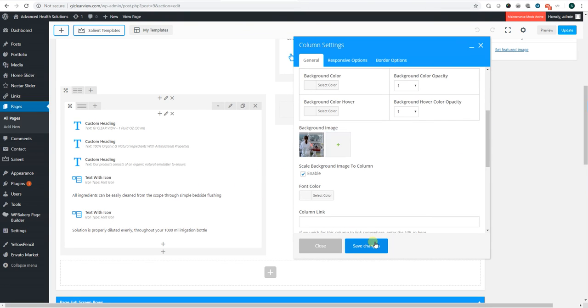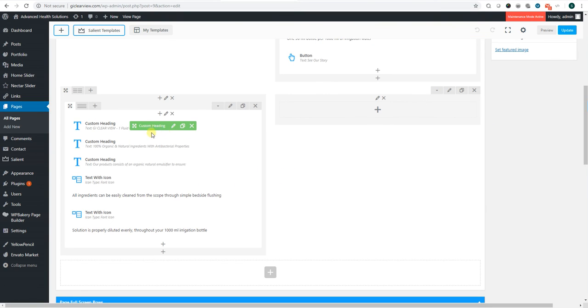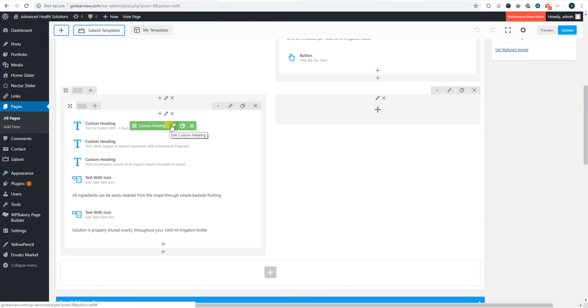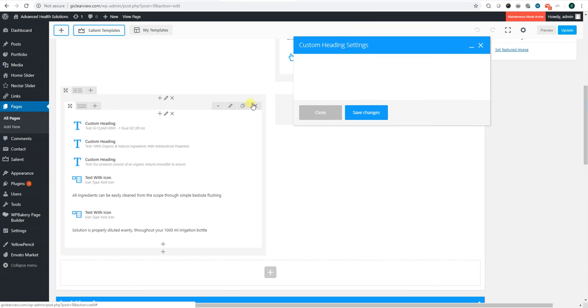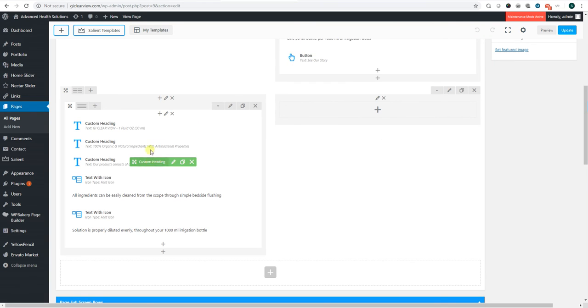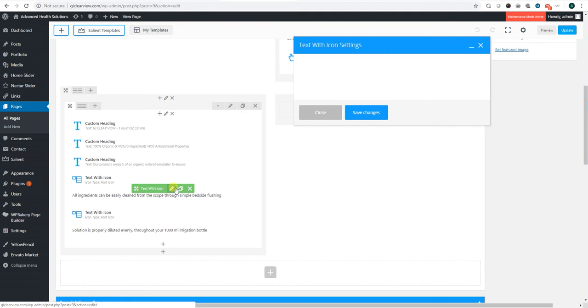Save it. And here's where you can change the text that we have about your products. First you have a heading. You can change the heading here. We have text with the icon. You can change the text.